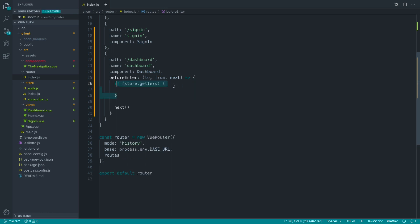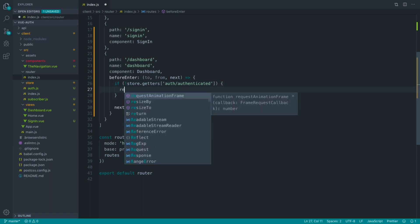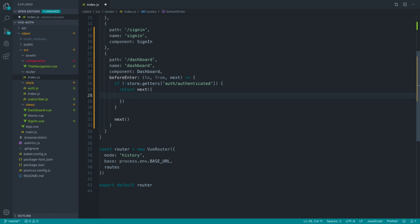So let's return that back to that if statement. If store.getters auth slash authenticated. And we're going to say if that's not the case, then we want to return next. But into the next callback, you can pass in where you want to redirect to, e.g. the sign in page. So really simple.